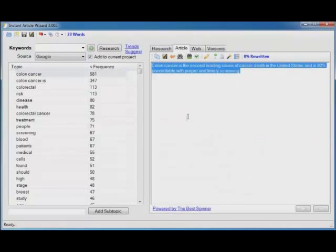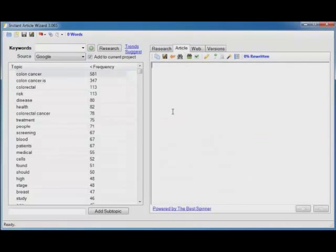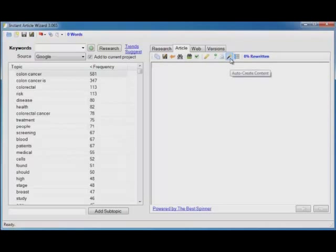But Instant Article Wizard does not require that much manual intervention. Let's click this button, auto create content.